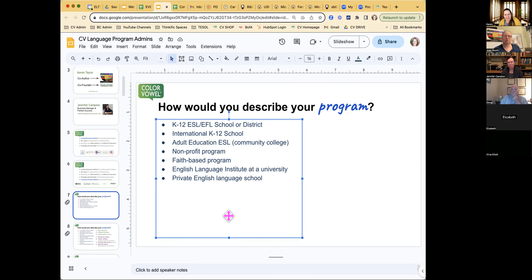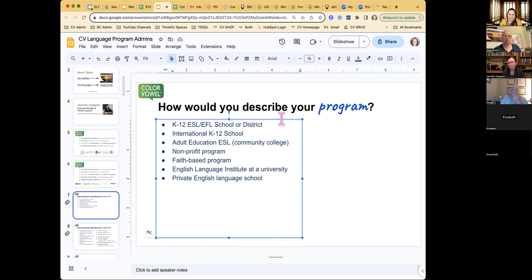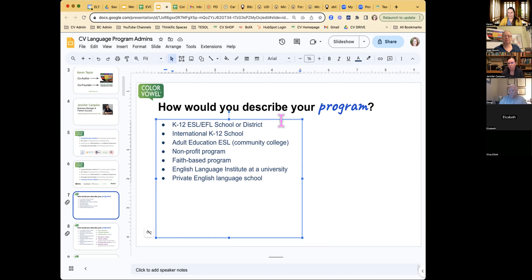Verva is with a K-12 school district where high school and middle school staff have started using Color Vowel to try it out. She's the ELL program coordinator, and one of their teachers brought it back from a TESOL conference — a very common pathway. When teachers go to conferences, Color Vowel reaches a lot of people quickly, and they go back and find their program administrator. That's exactly why we're here today.